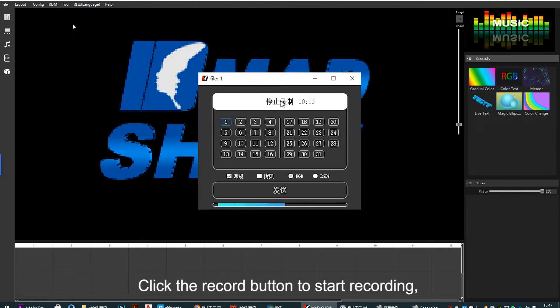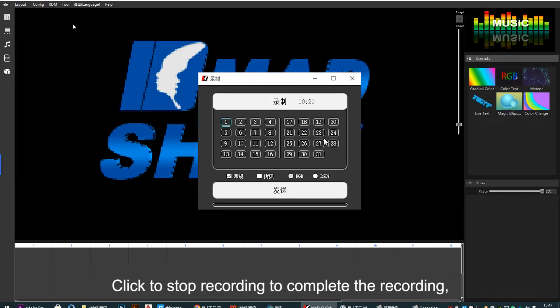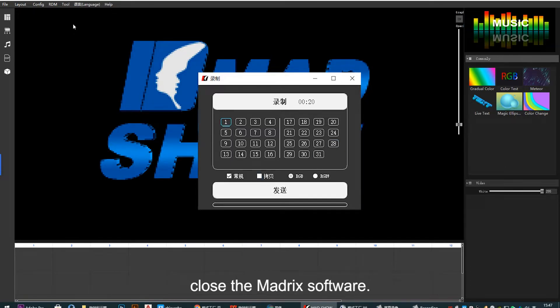Click the record button to start recording. Recording duration can be determined according to control application. Click stop recording to complete the coding.